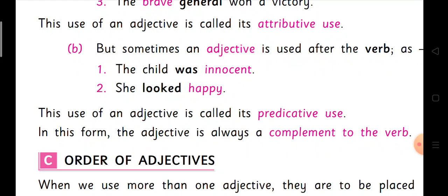Here the examples: 'The child was innocent.' Innocent is the quality of the child, but it is used in the sentence after the verb 'was.' Was is the verb there. So it is used after the verb. Next one: 'She looked happy.' Happy is the adjective and it is used after the verb 'looked' in the sentence.